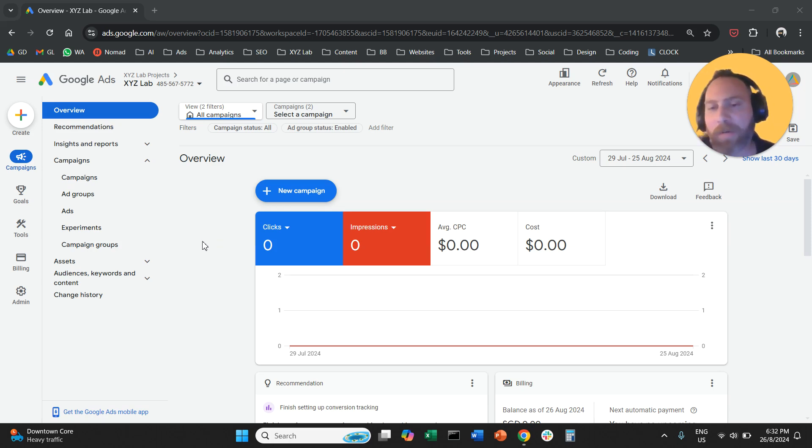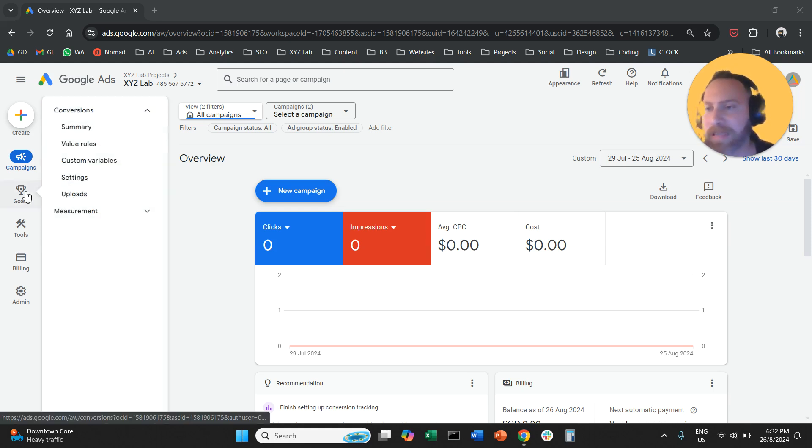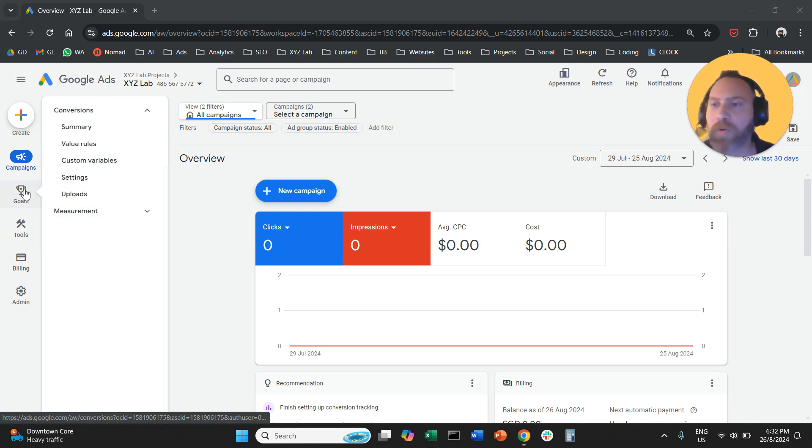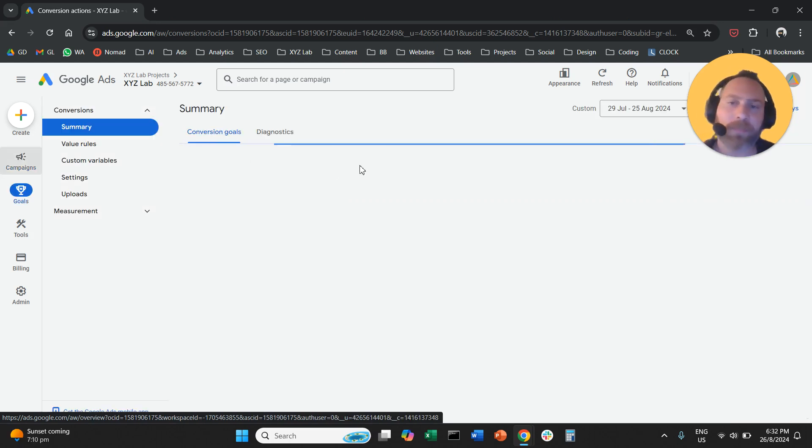Step number one, obviously we are going to log into Google Ads. Then from the left hand side we're going to go to goals and then we're going to go to summary.